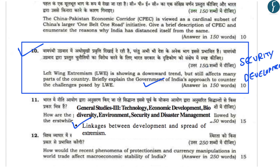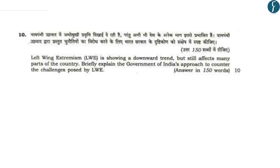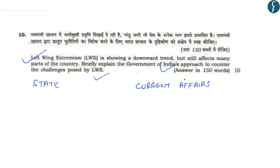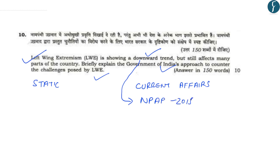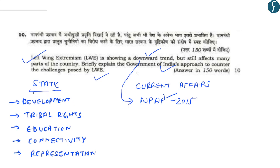The government of India's approach is a multi-pronged approach targeting mainly two aspects: first is the security aspect in left-wing extremism areas, and second is related to development in those areas so that extremism does not spread further. The question states that left-wing extremism is showing a downward trend but still affects many parts of the country. This question has two aspects - the static aspect and the current affairs part. The current affairs aspect relates to the downward trend and was in news in May, covered widely in DNS and focus, due to implementation of the National Policy Action Plan 2015.